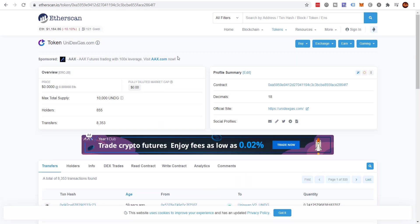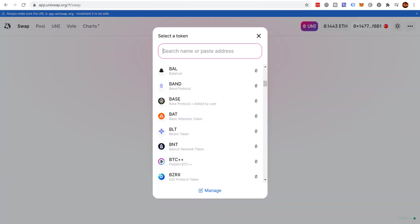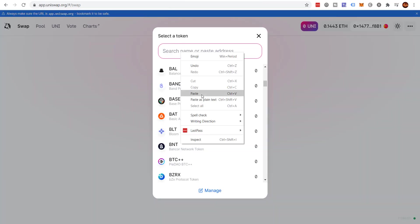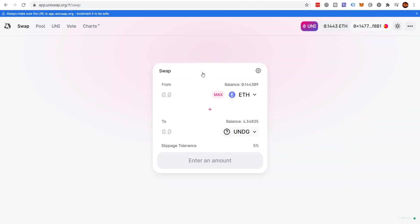You want to make certain you have the right token contract. Click Copy. And what you would do is you would come back to Uniswap, put the token address here, Unidex, click it. You'll probably see zero, click it.